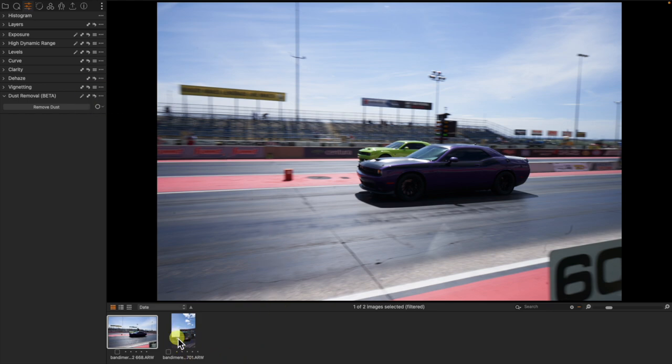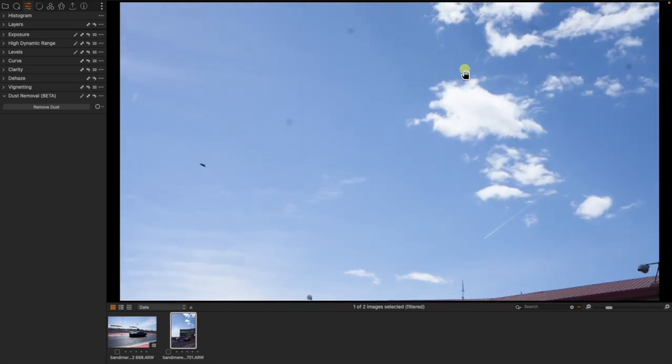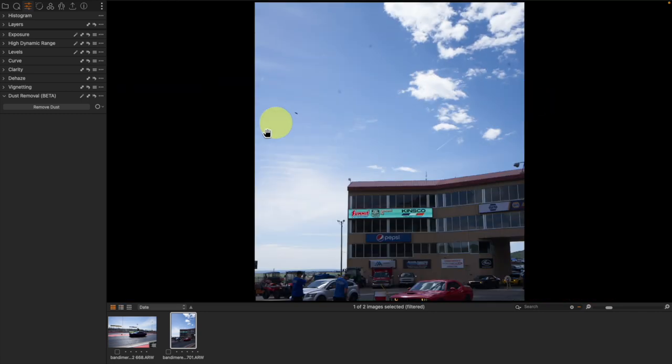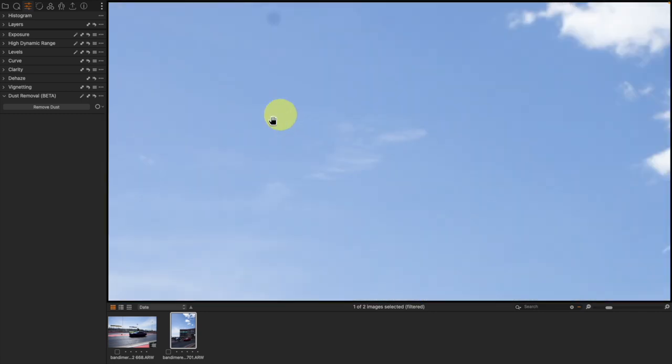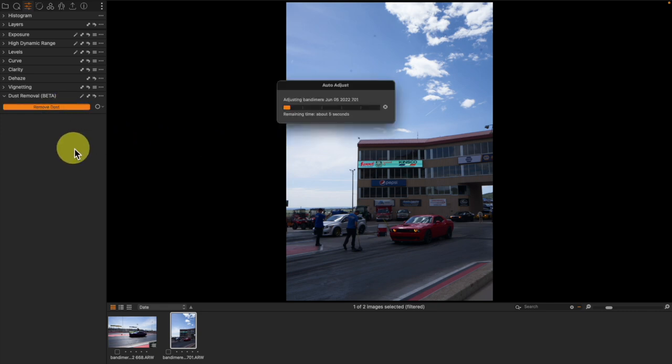Now let's come over to my other example here, which has multiple pieces of dust, one that looks a little bit more like a hair. And we also have a bird that could accidentally be mistaken by AI as a spot of dust. We're going to do the same thing, remove dust, and the remove dust button is the same as the magic wand.